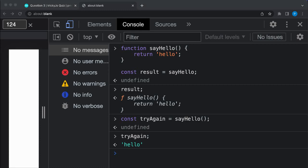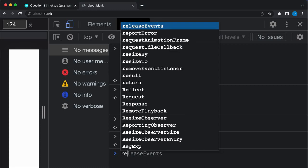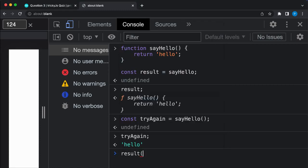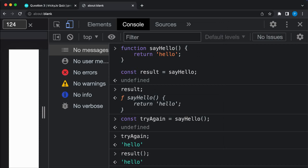You can still access the string hello with the result variable. All you have to do is add parentheses onto it so it invokes the function. It will then return its value as you can see on my screen.